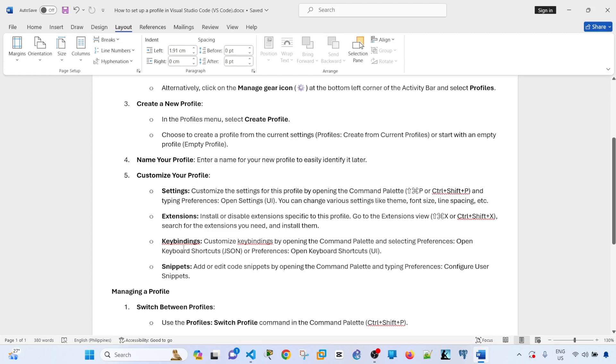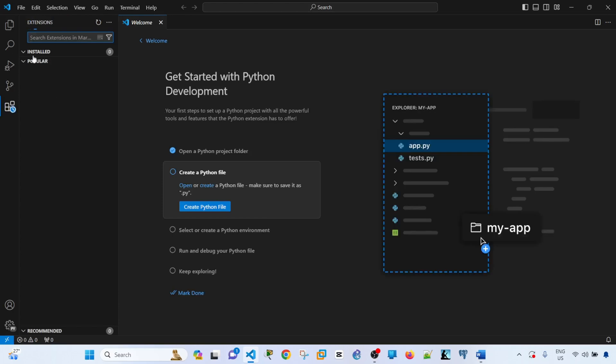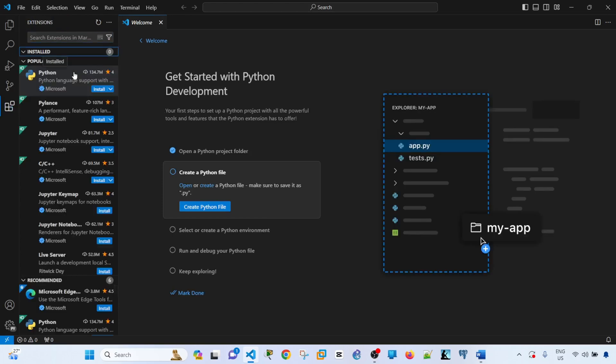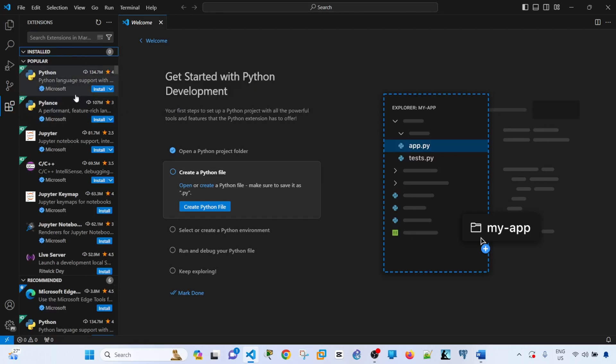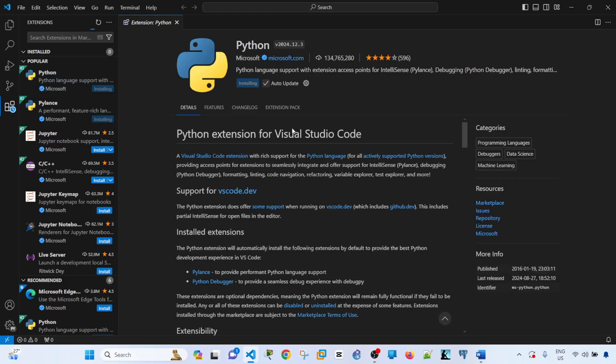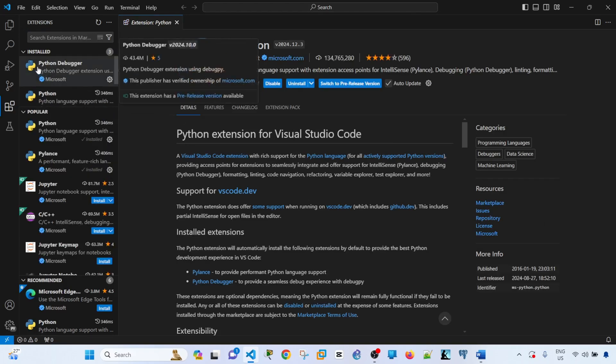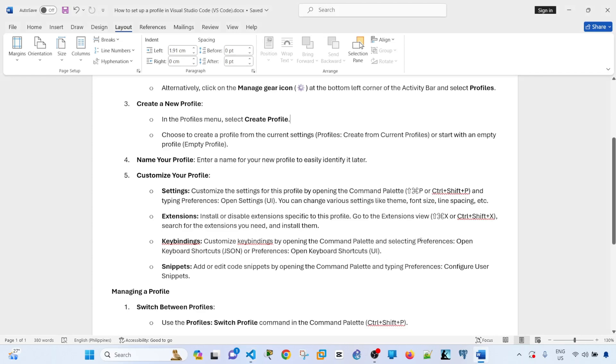And these are the things that you can customize in your profile. Settings, extensions, key binding, snippets. Let me go to Extensions. Right now, no extension is installed. Let's say I will install Python, the Python extension. It's now installing, and now it's been installed.